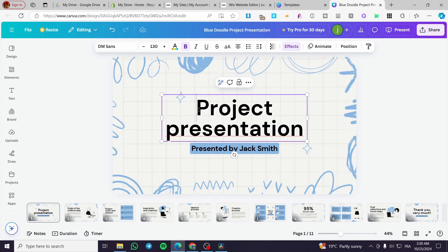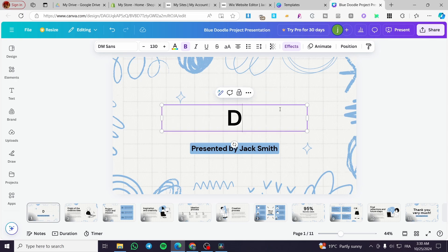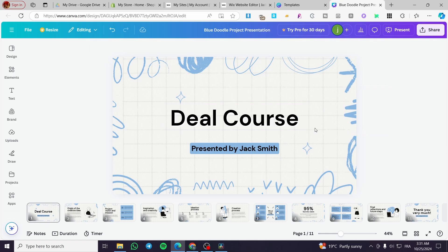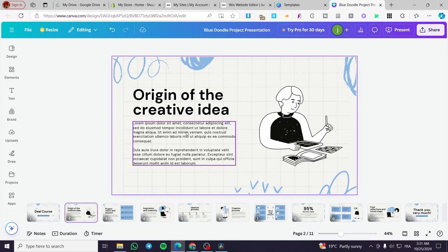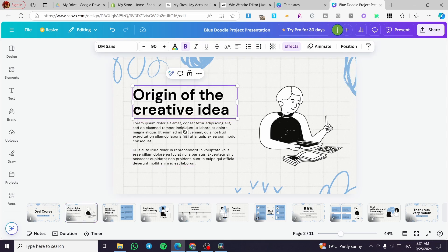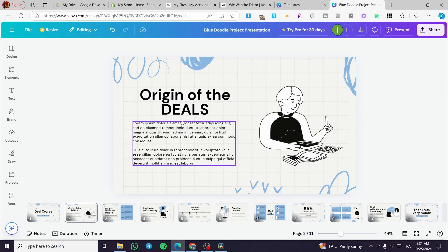So instead of 'project presentation,' maybe we are going to set up something like 'deal course,' for example, like that — 'deal course.' Then you are going to head over to the second page. Go ahead and modify whatever you want. We are going to modify this to center it, and here we have it.